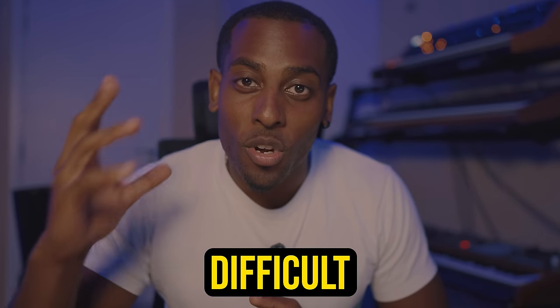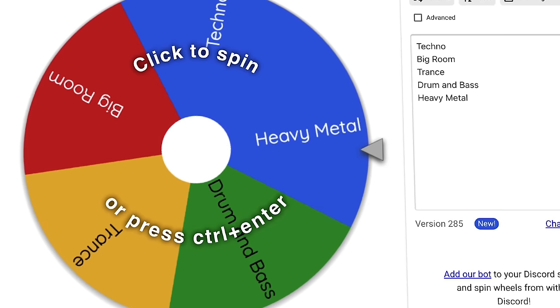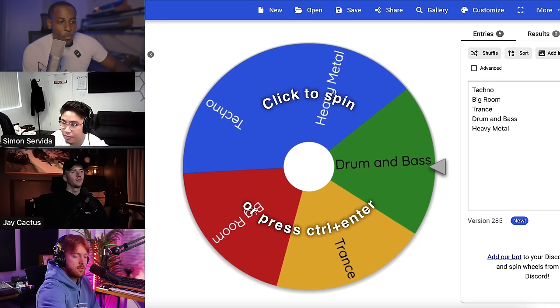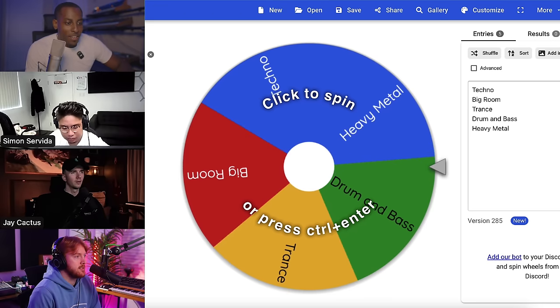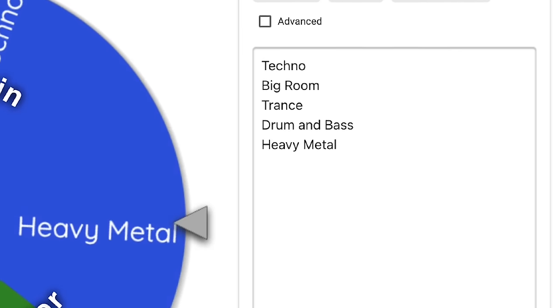Today I'm going to be challenging top producers to make difficult genres. To make this fair, I've put the hardest genres in a spin the wheel. Let's spin and see what we get. We've got five genres here: techno, big room, trance, drum and bass, and then I threw in a completely random one with heavy metal.